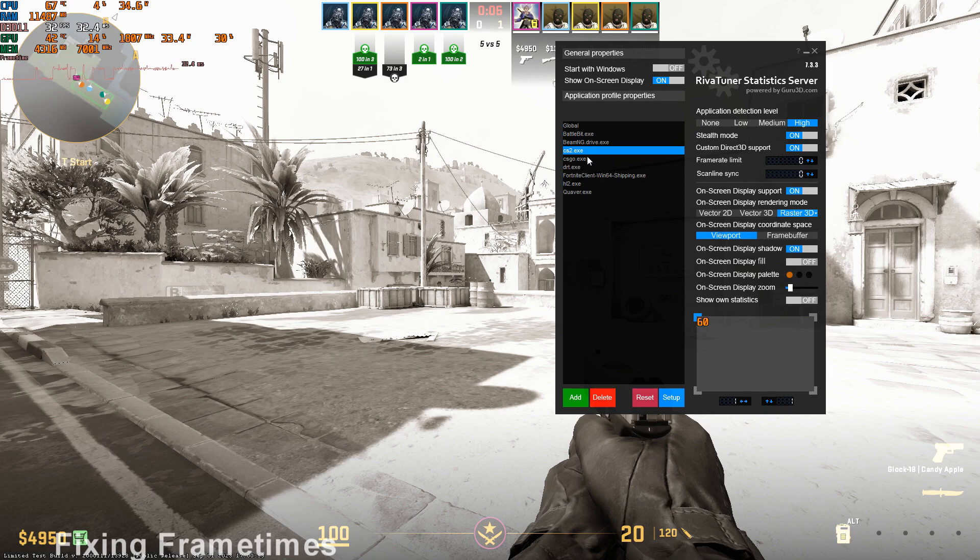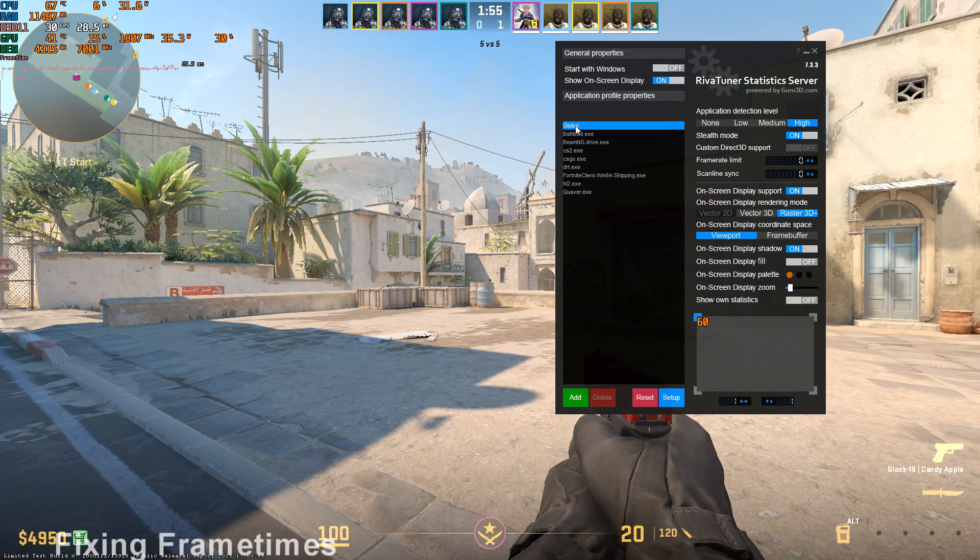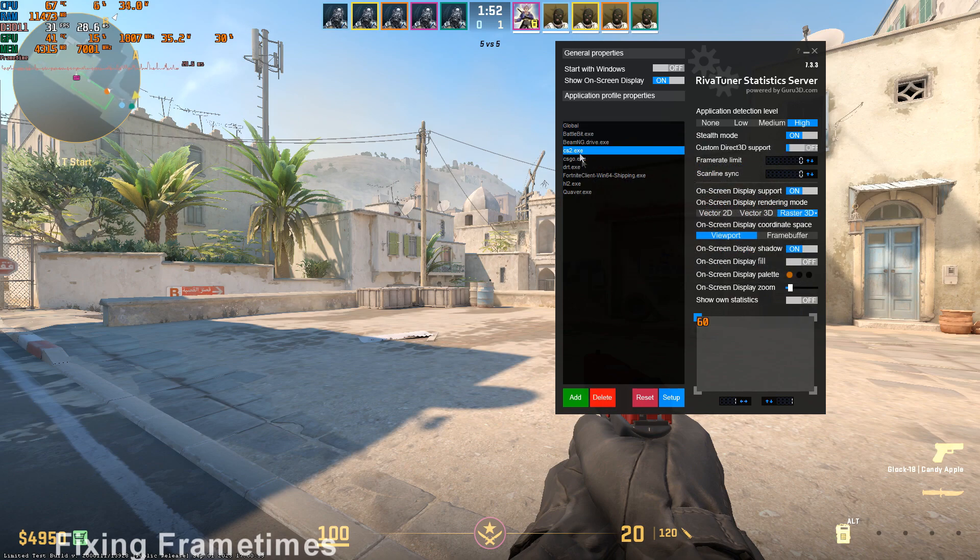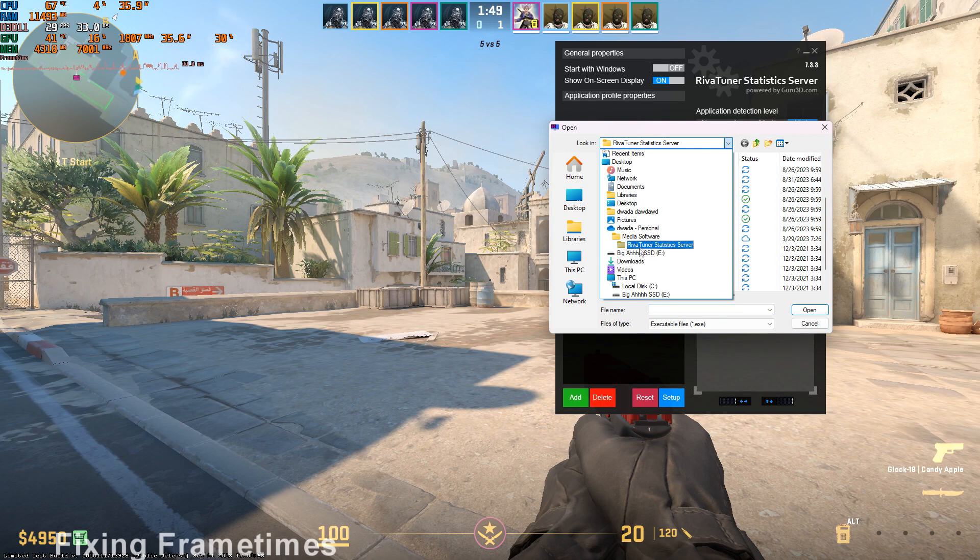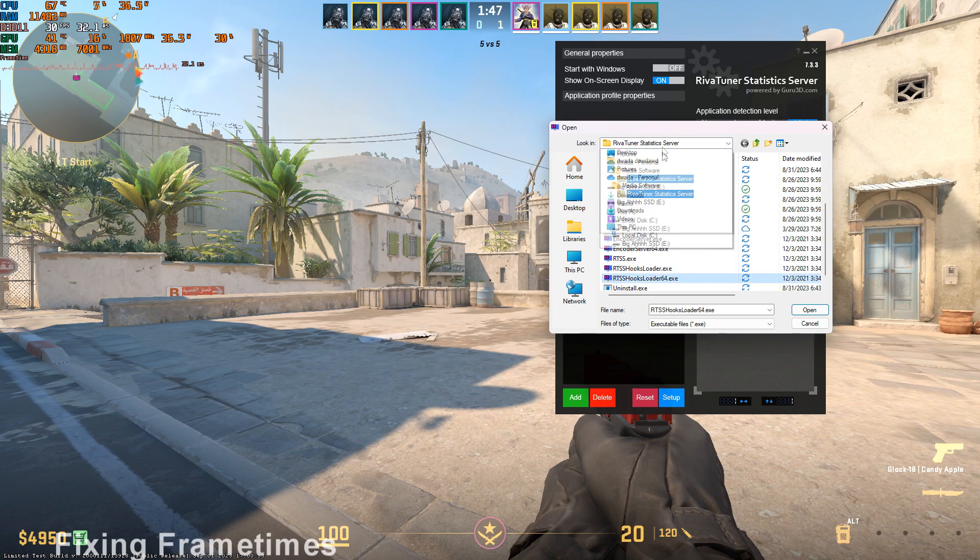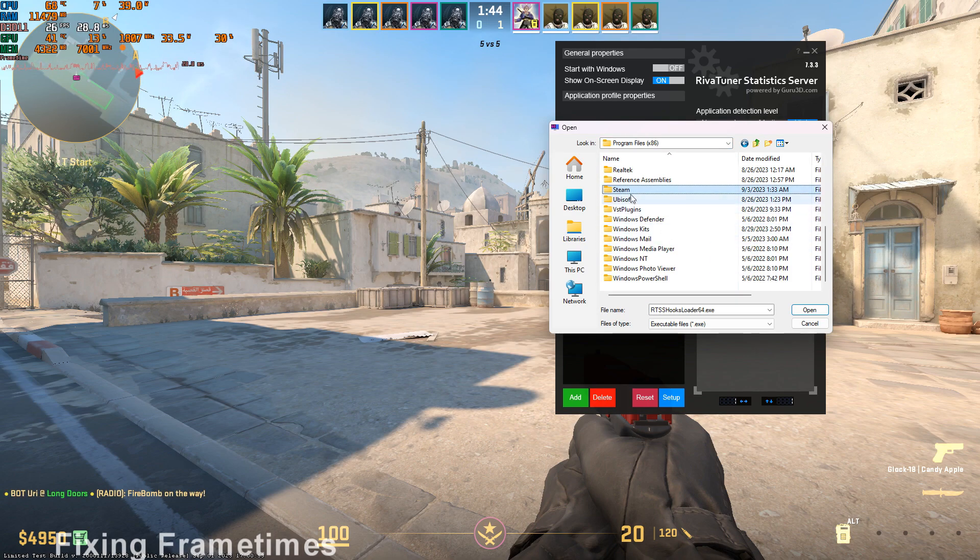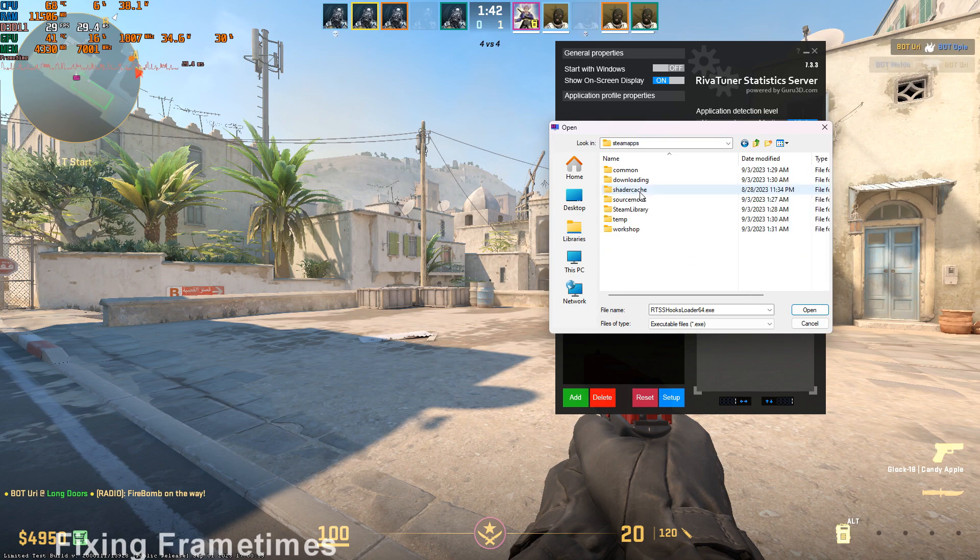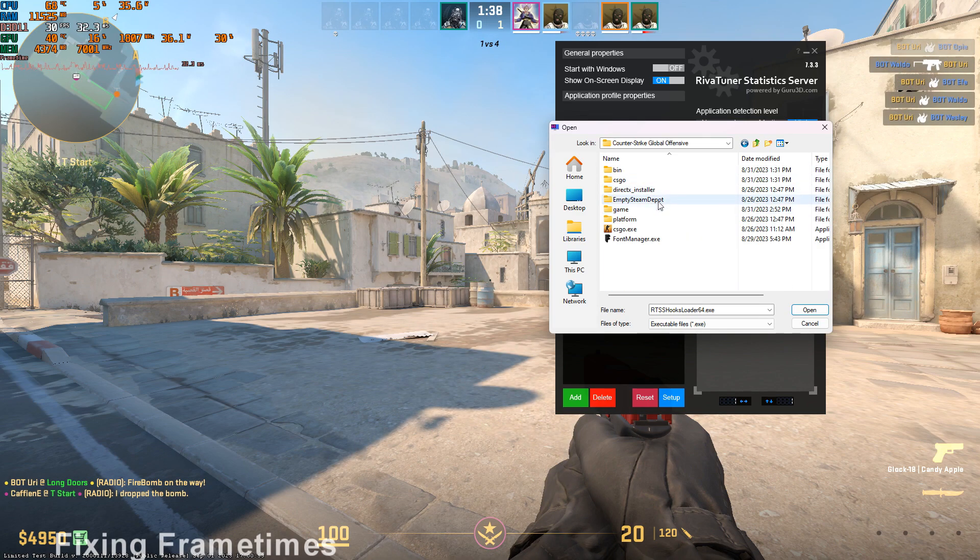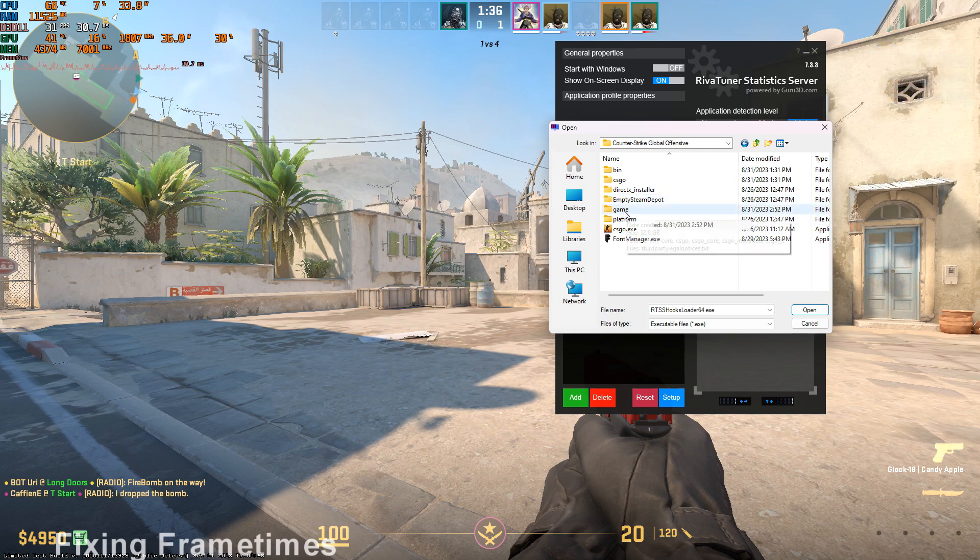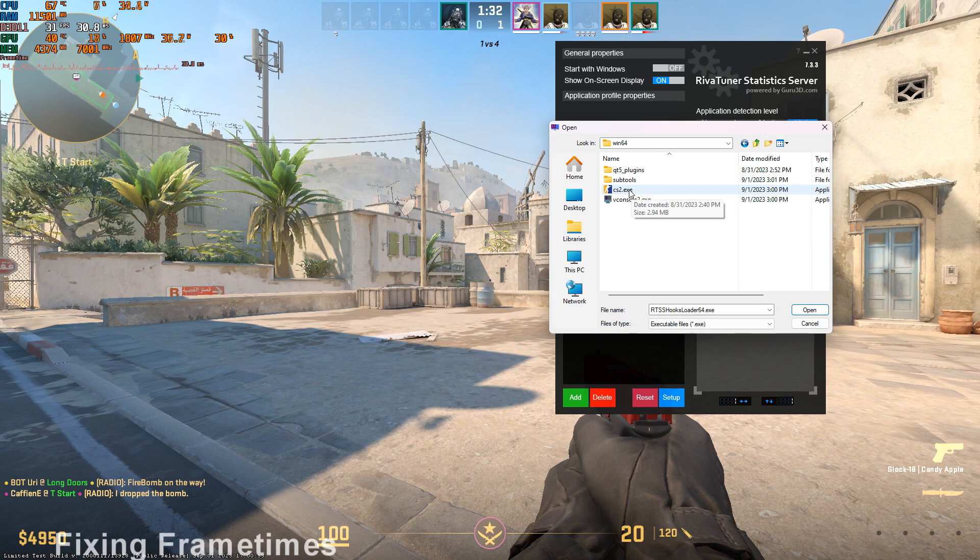And add CS2.exe, or you can use global, that applies to every game. If you want to do that, go ahead. But for my case, I added CS2, and your install location is gonna be your Steam apps folder, wherever your Steam shit is. And you're going to go to Counter-Strike Global Offensive, where you install Counter-Strike normally, and then go to Game, Bin, Win64, CS2.